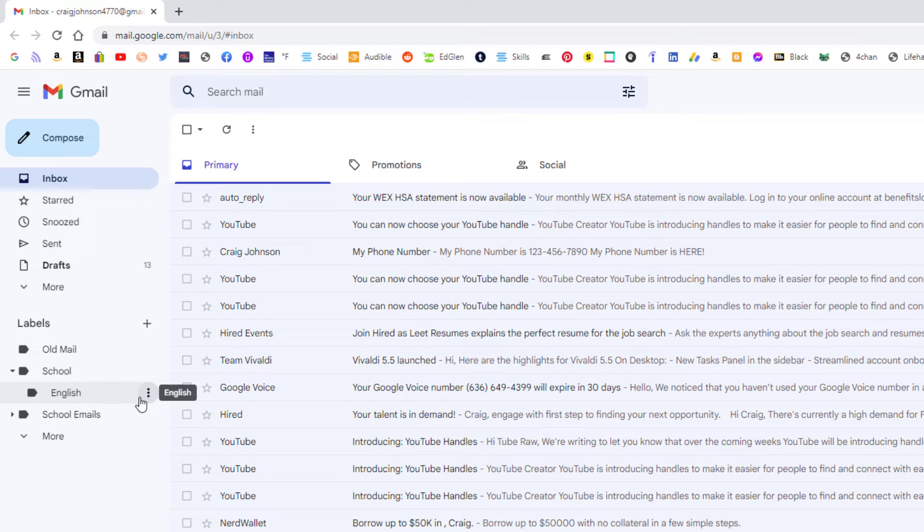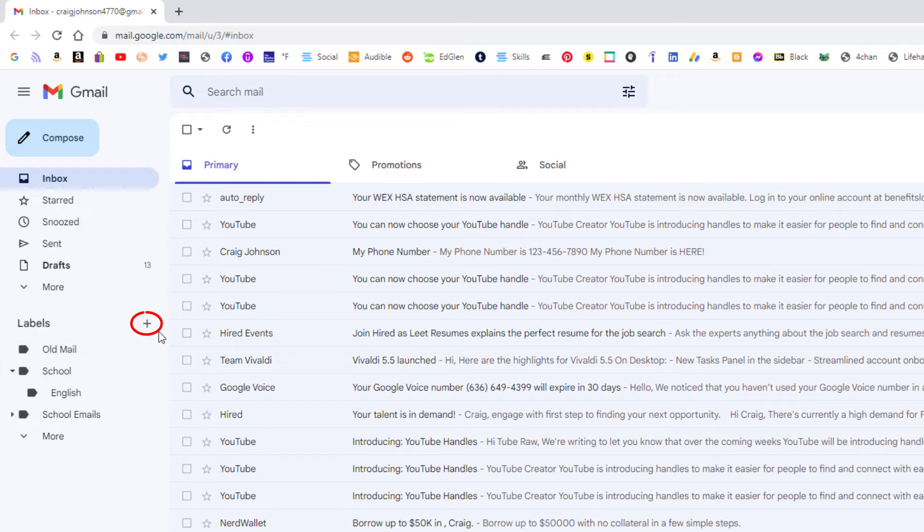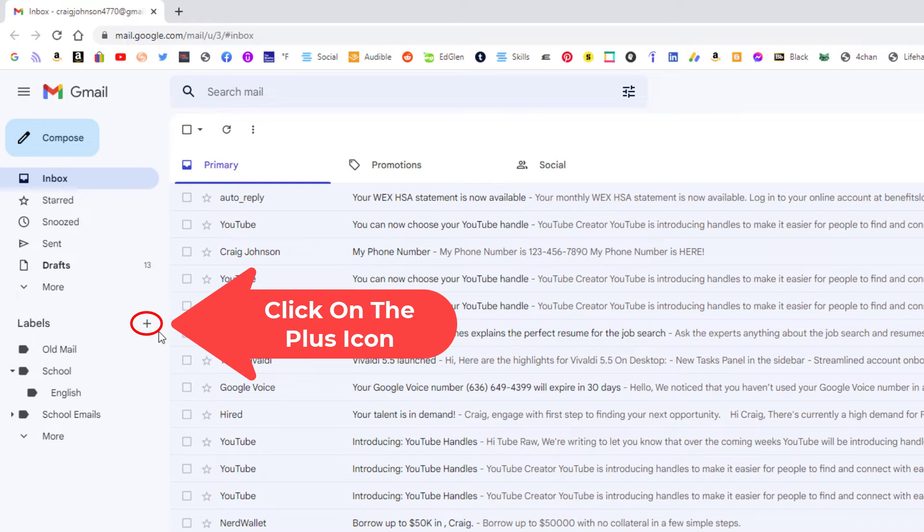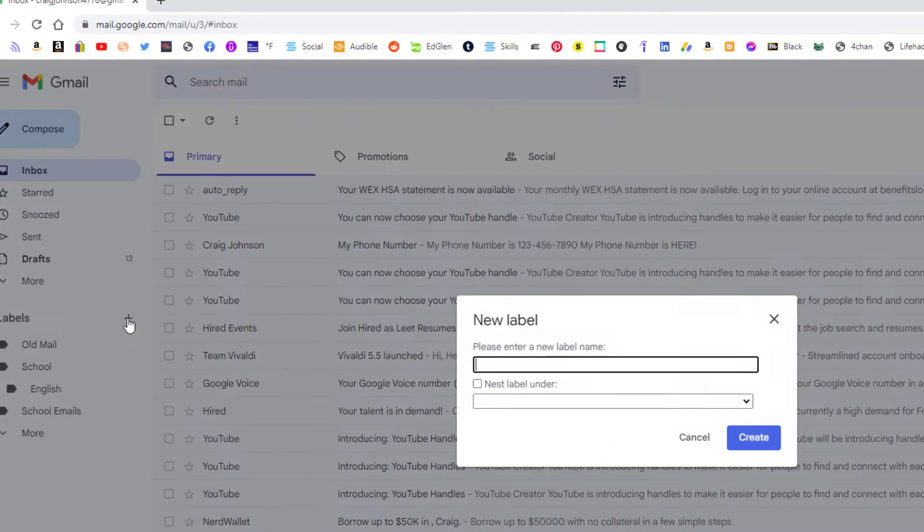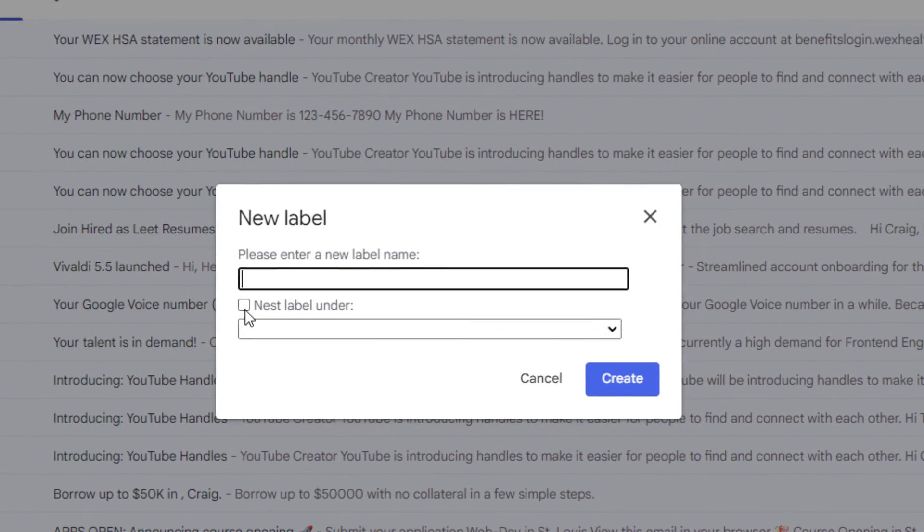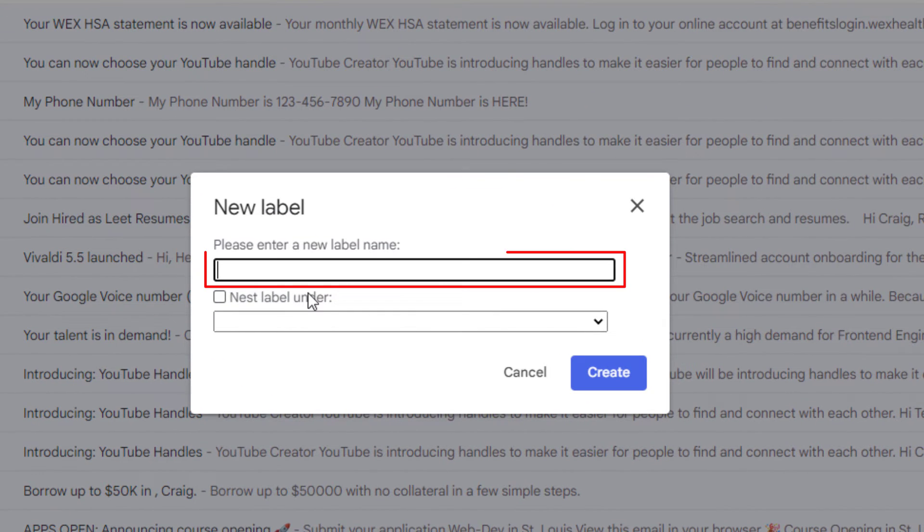I'm going to create one more folder. You can create as many nested folders as you want. I'm going to go through the same process. I'm going to go up to the little plus icon. I'm going to click on it. Then I'm going to name my folder.